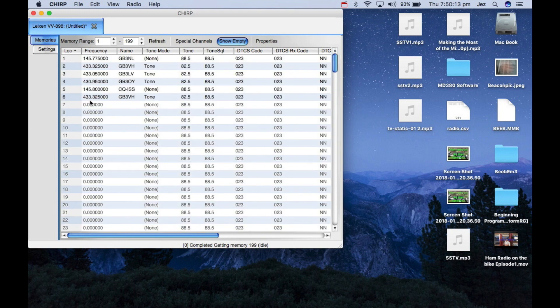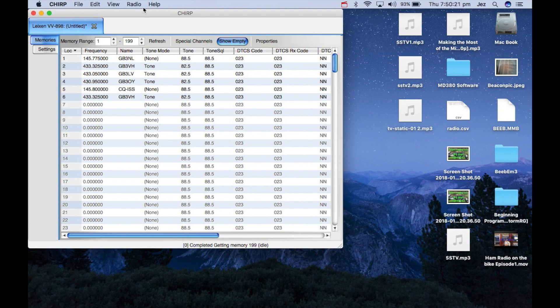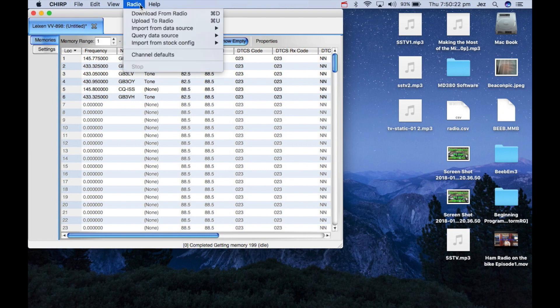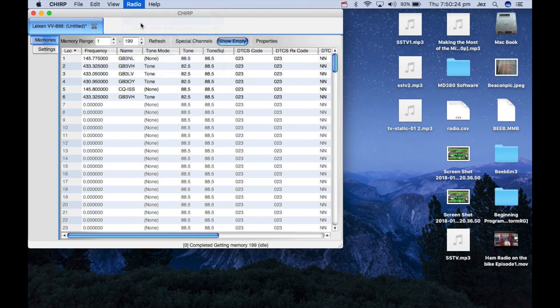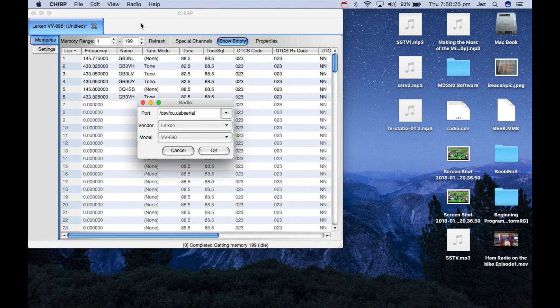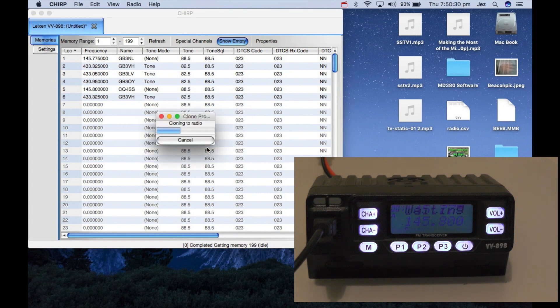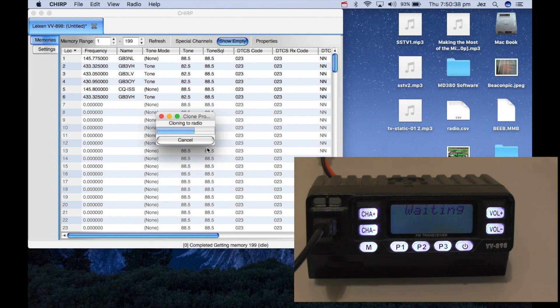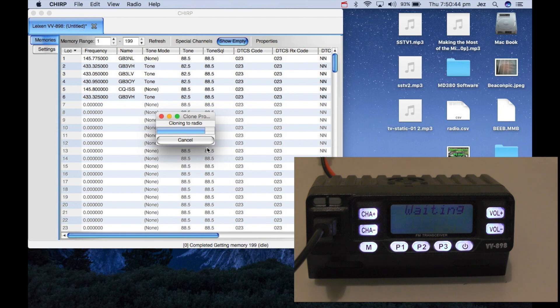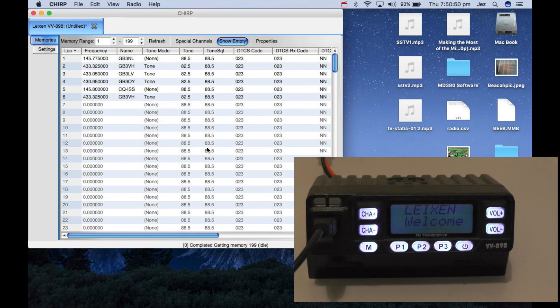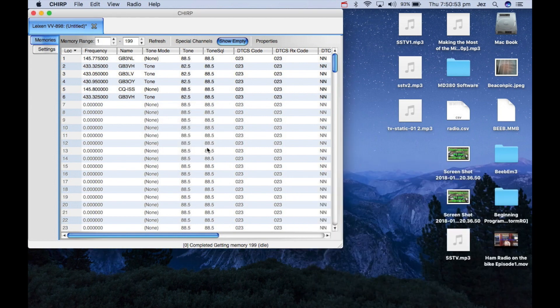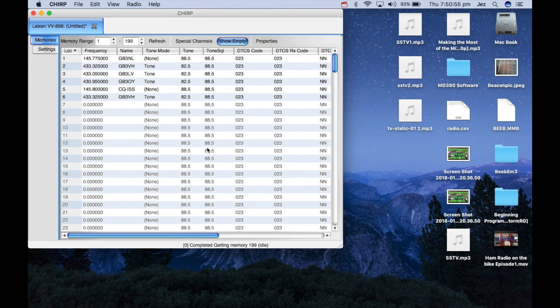And there you can see we've added GB3VH to the list. Now what I need to do is write that back to the radio. So I'm now going to push radio and upload to radio. And it's all in there, vendor Leixen and VV898. Now just push OK. It's going to say clone into radio, the radio will say waiting. Then the radio will beep and reboot. And there we go, I've programmed the radio. So let's go back over to the radio.